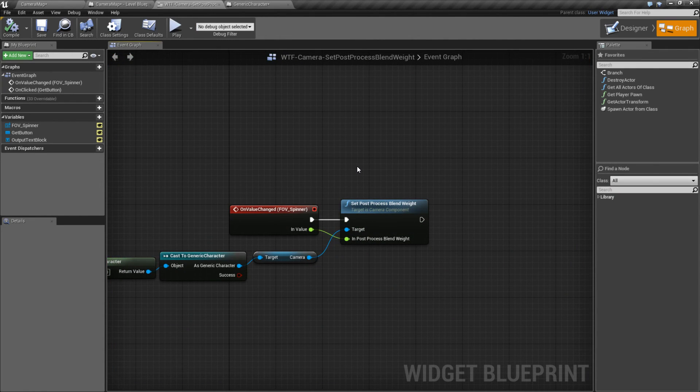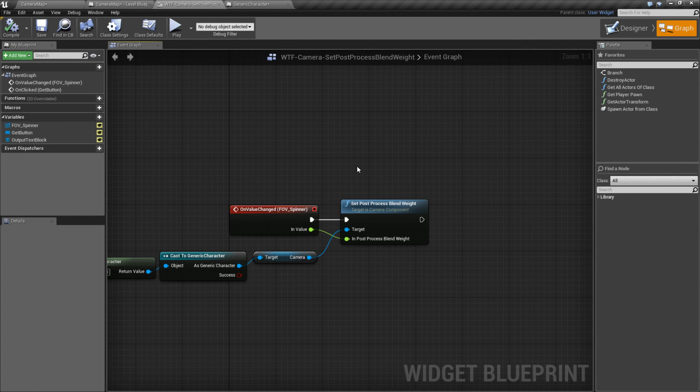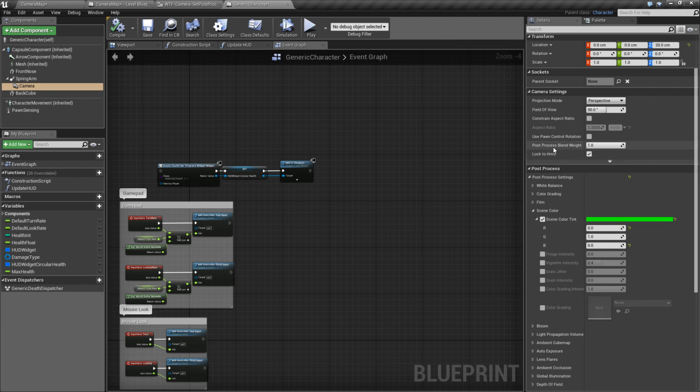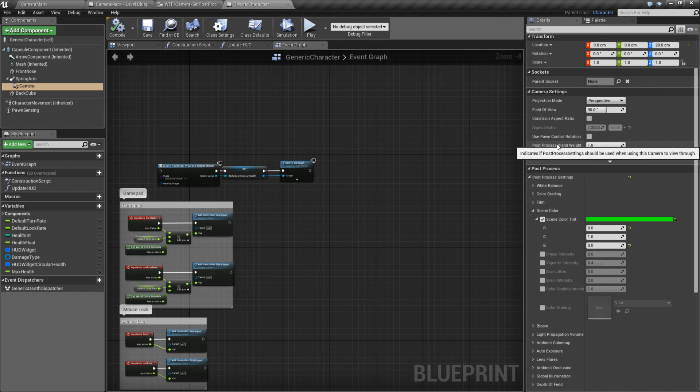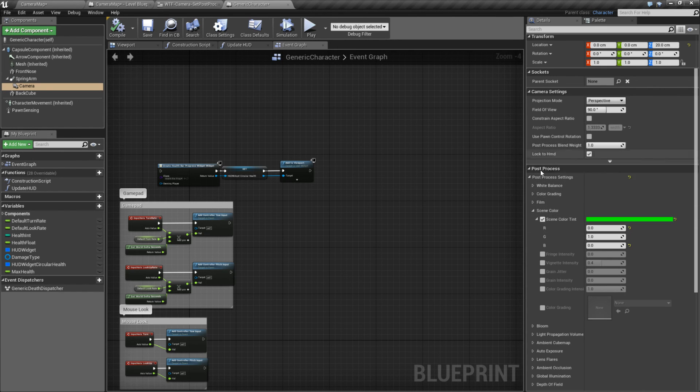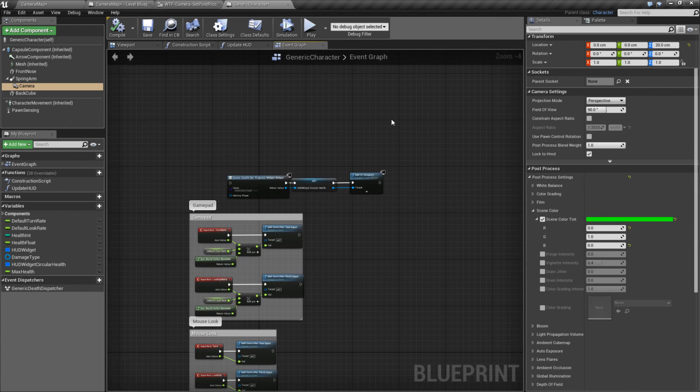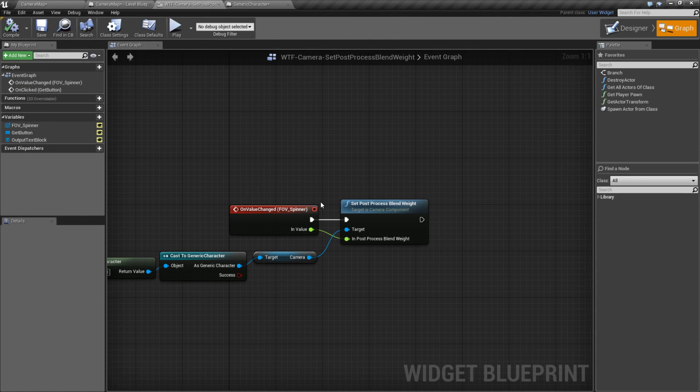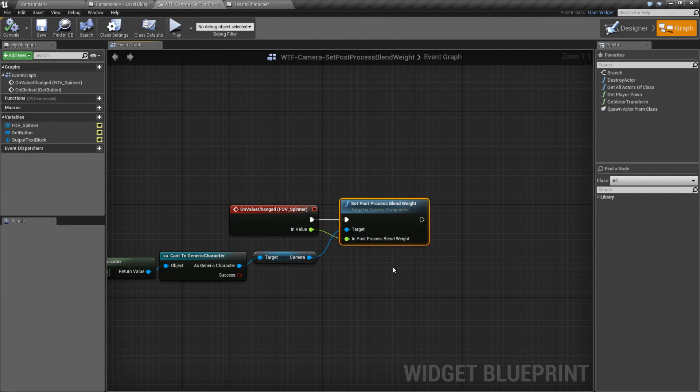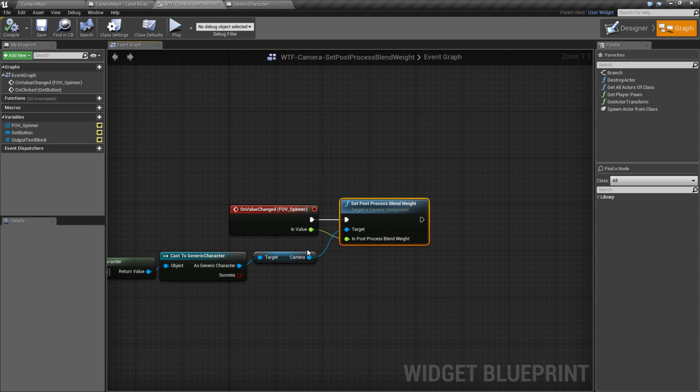That is our set post process blend weight node. Make sure you spell it properly, not post processing. You'll notice that it is called post process, even though post processing is the general name for it. Takes in a zero to one value and it changes how much of that post processing is displayed on your camera target.